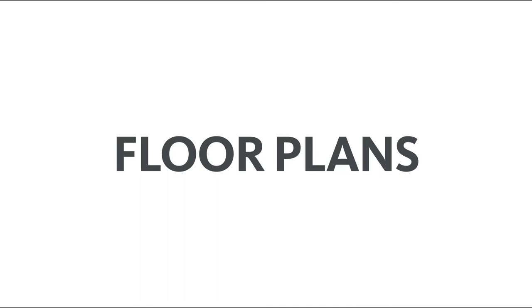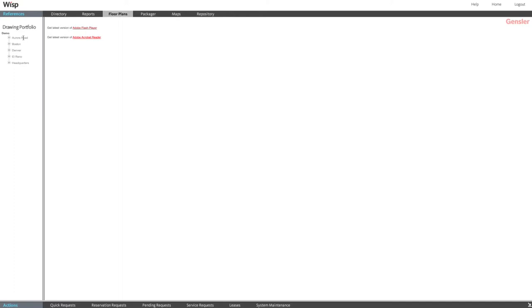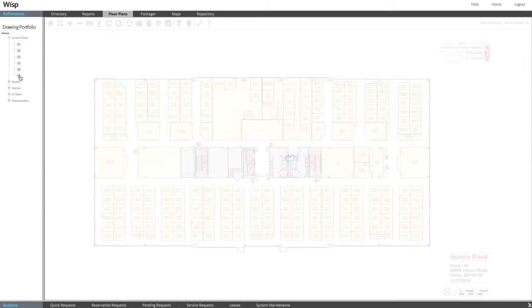WISP's live interactive floor plans are easy to use and provide an up-to-date view of your space. To start, select the floor plans tab and choose the building and floor you want to work with.